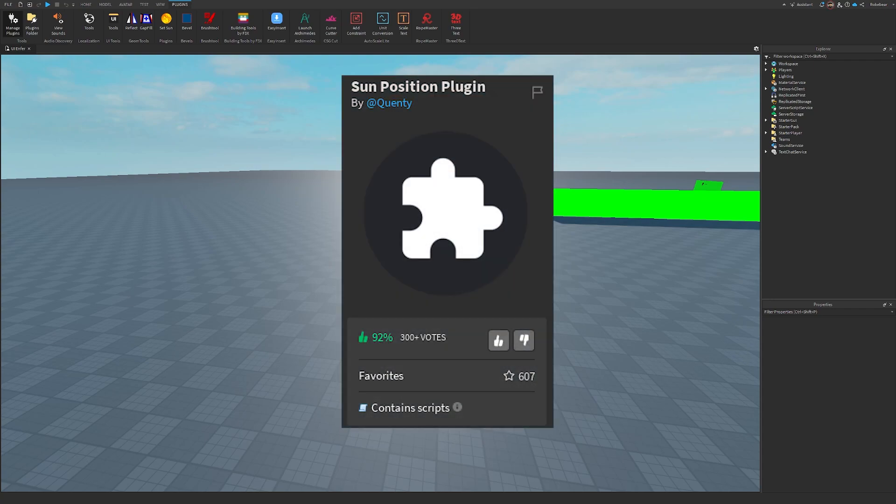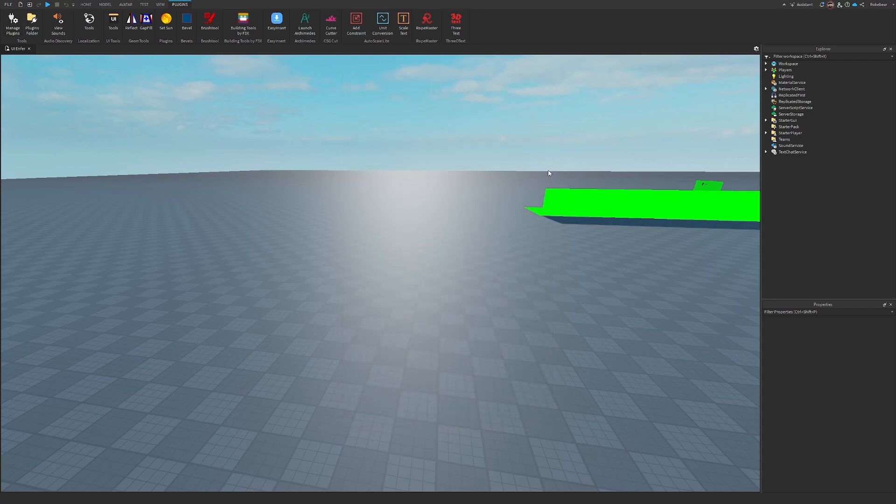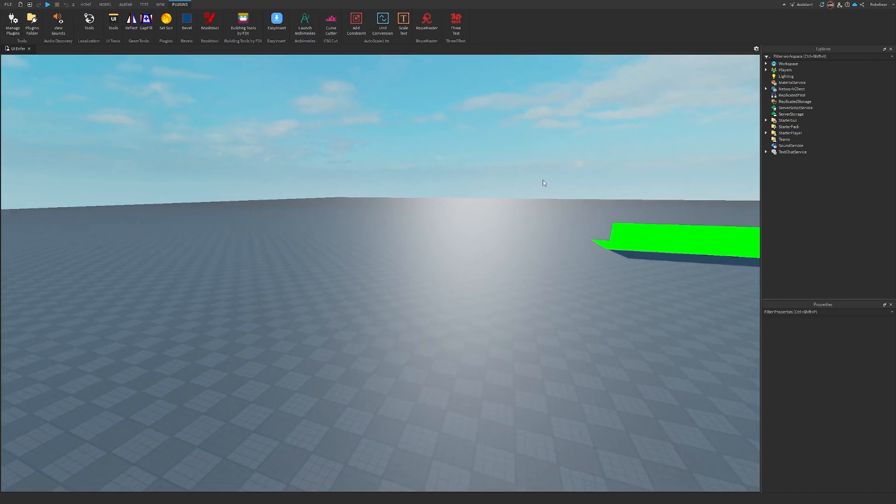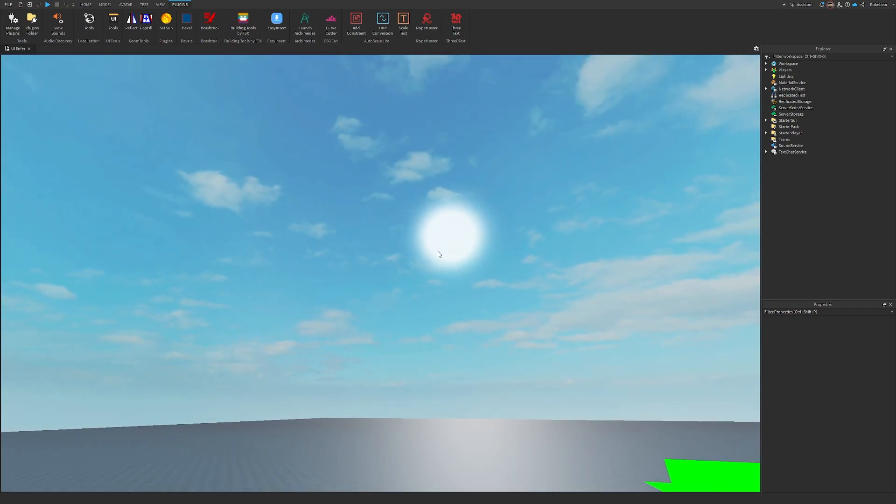This is published by Quenti, but he's saying that the original credits go to Clone Trooper 1019. Essentially, this plugin lets you change the position of the sun, as you might imagine.